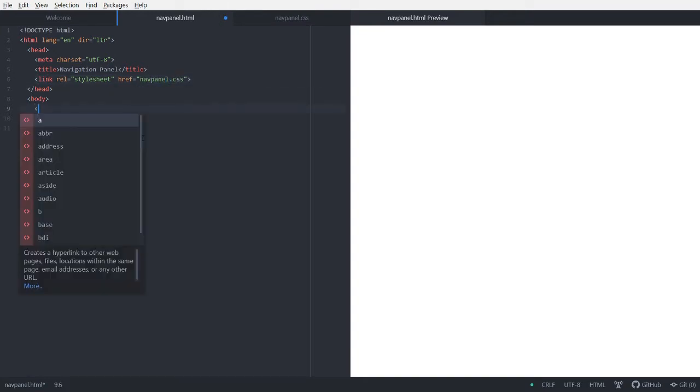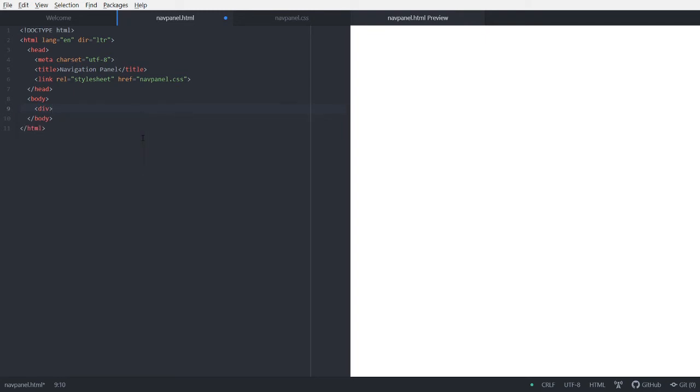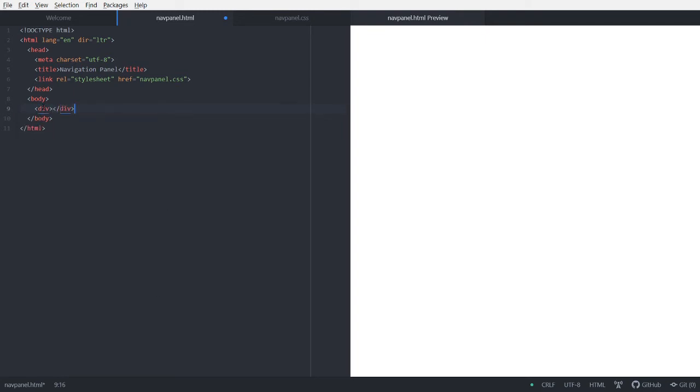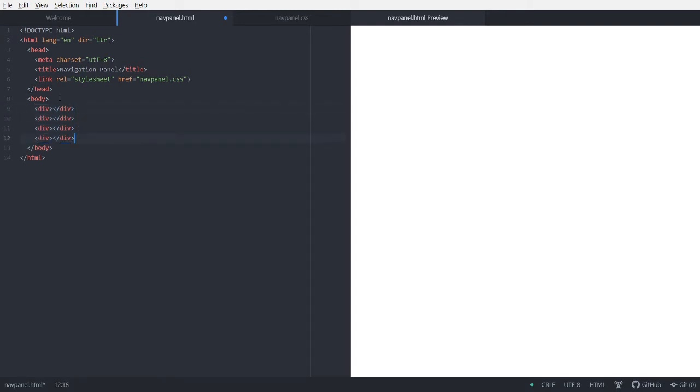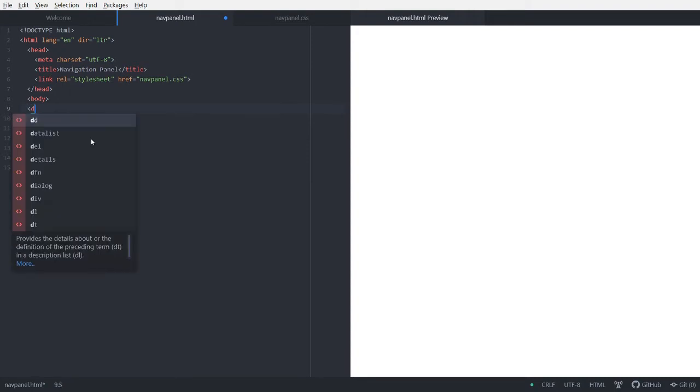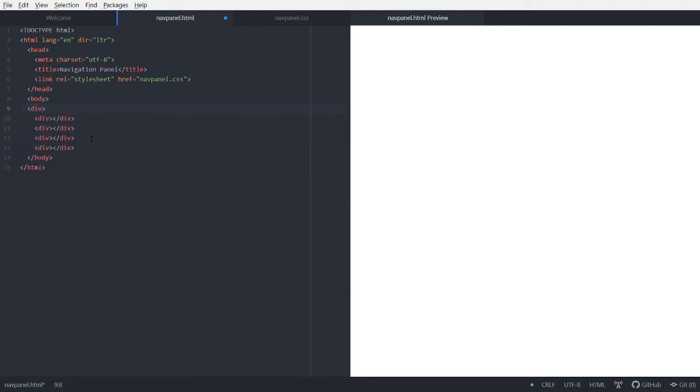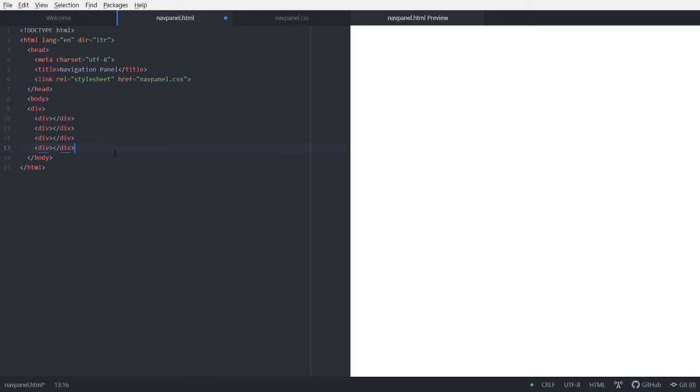Next let's add four divs. These will be the navigation buttons. So we can just Ctrl-Paste. And also, I would like to make one more div that can wrap all these around, so we can handle them more easily.